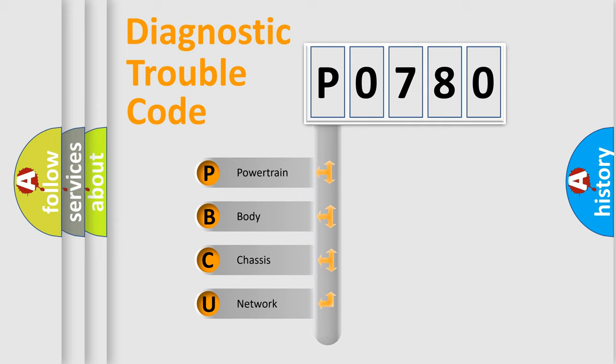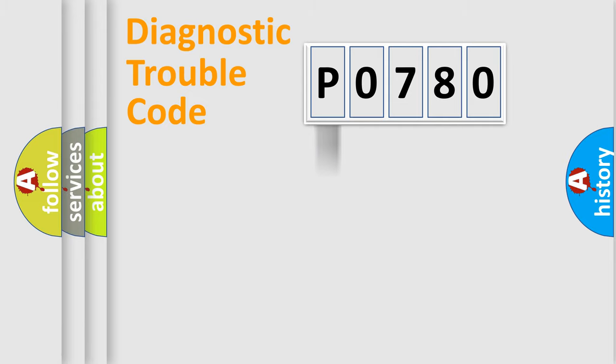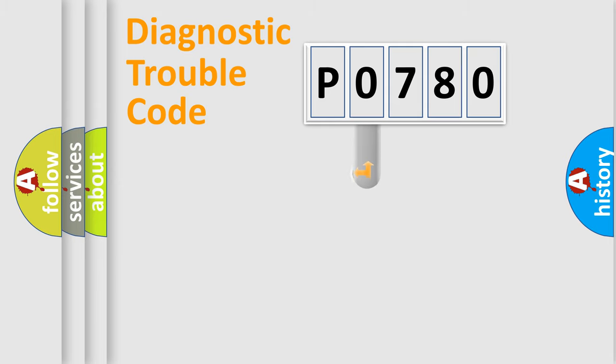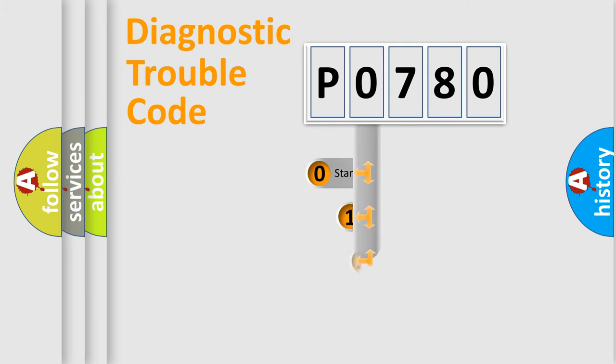We divide the electric system of automobile into four basic units: powertrain, body, chassis, and network. This distribution is defined in the first character code.